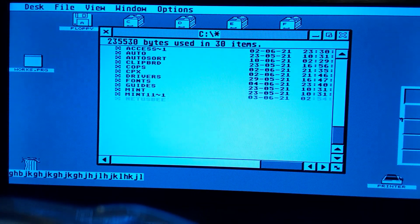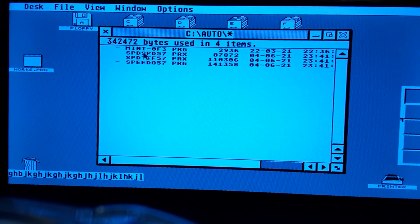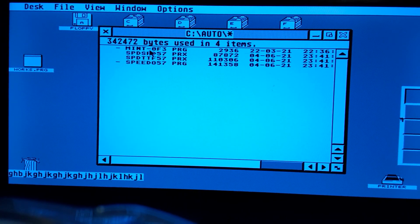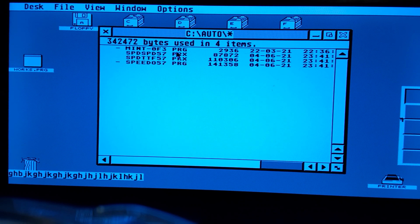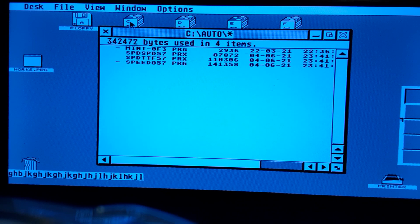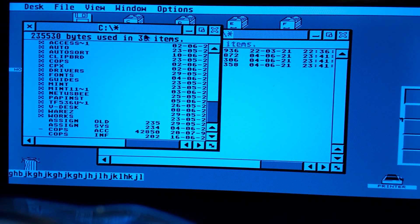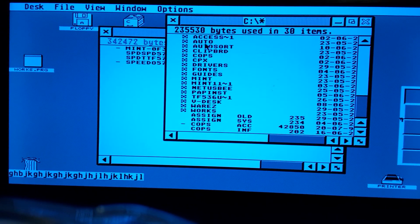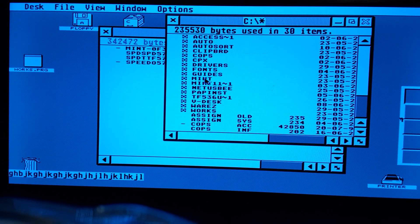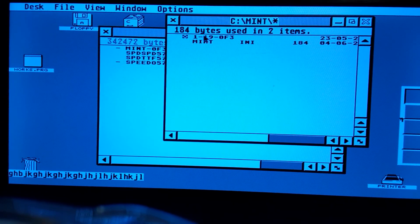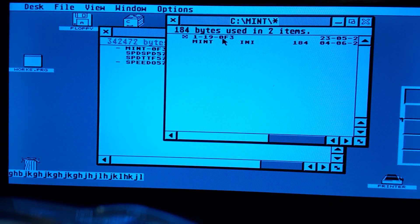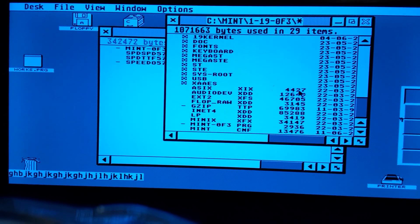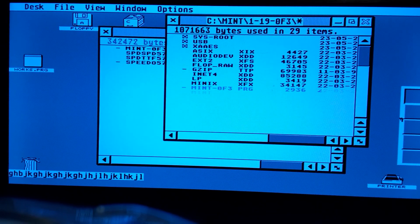If you look at my system, here's my auto folder. Right now I'm running mint dash OF3.PRG which somehow, I don't know how, I have not found a configuration file that does that, but it points to SQL and backslash mint one dash one nine dash OF3 and then points to mint zero zero zero.